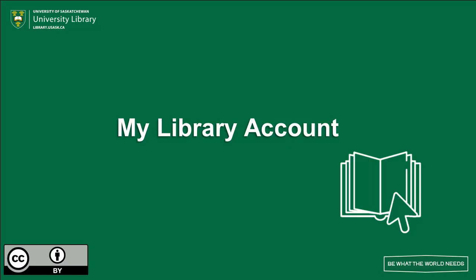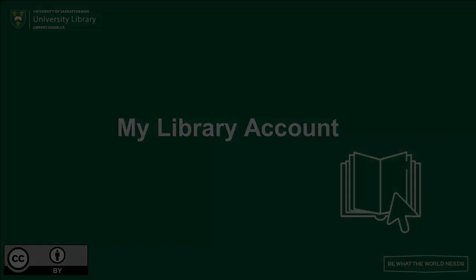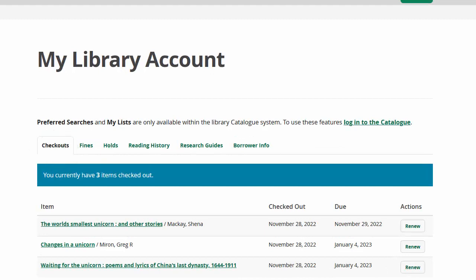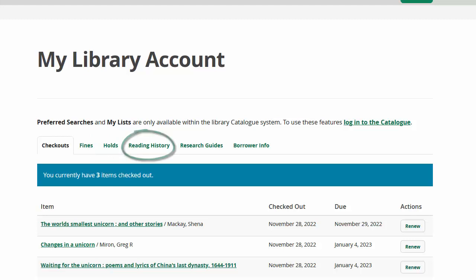Here's how to access your library account at the University of Saskatchewan Library so that you can see which items you have checked out and renew them, view fines, manage your holds, enable your reading history, or view your borrower information.